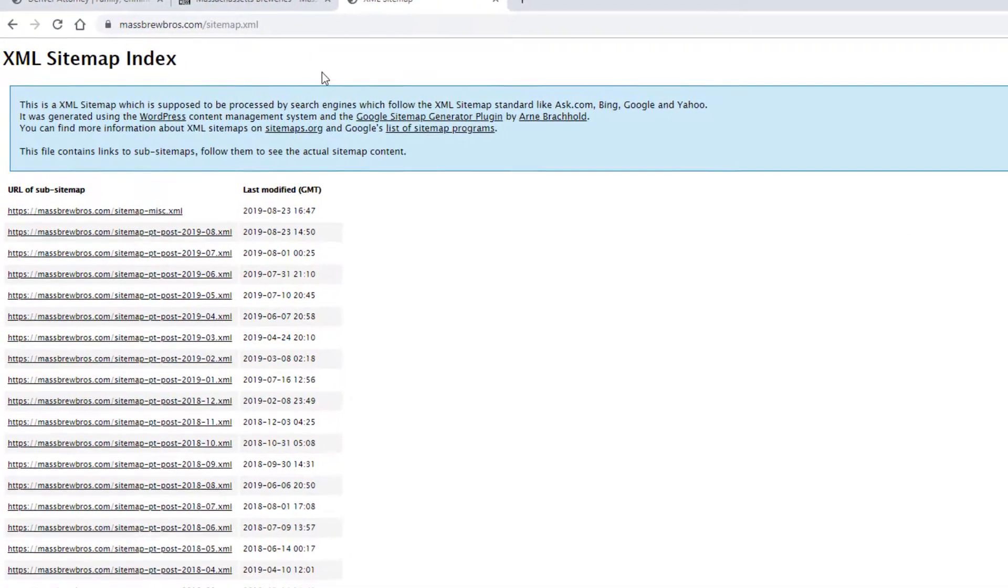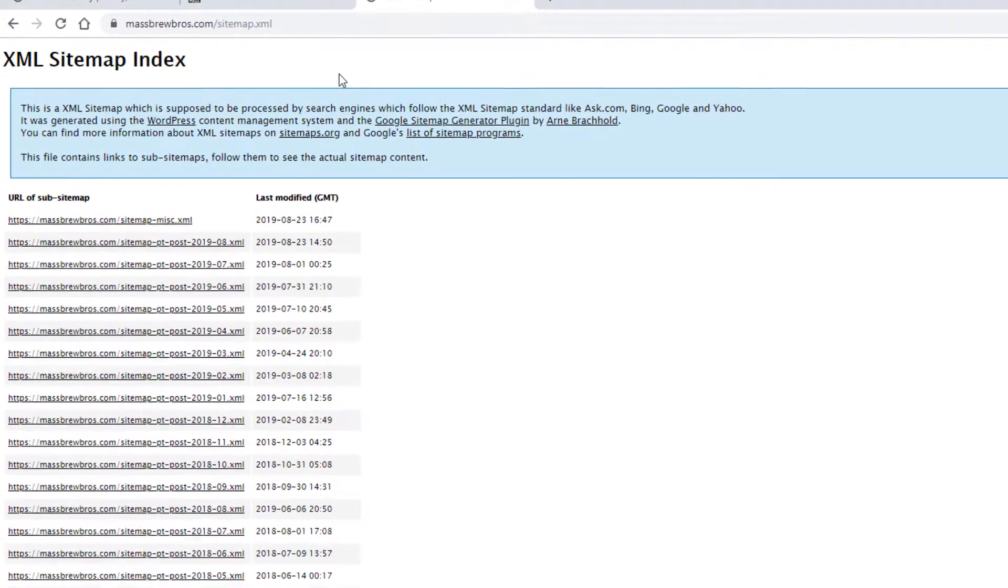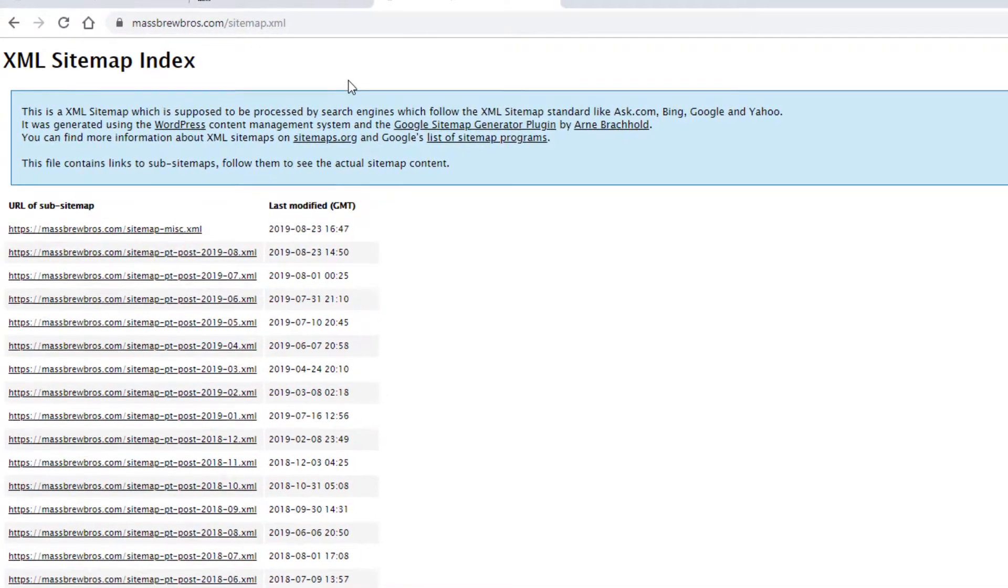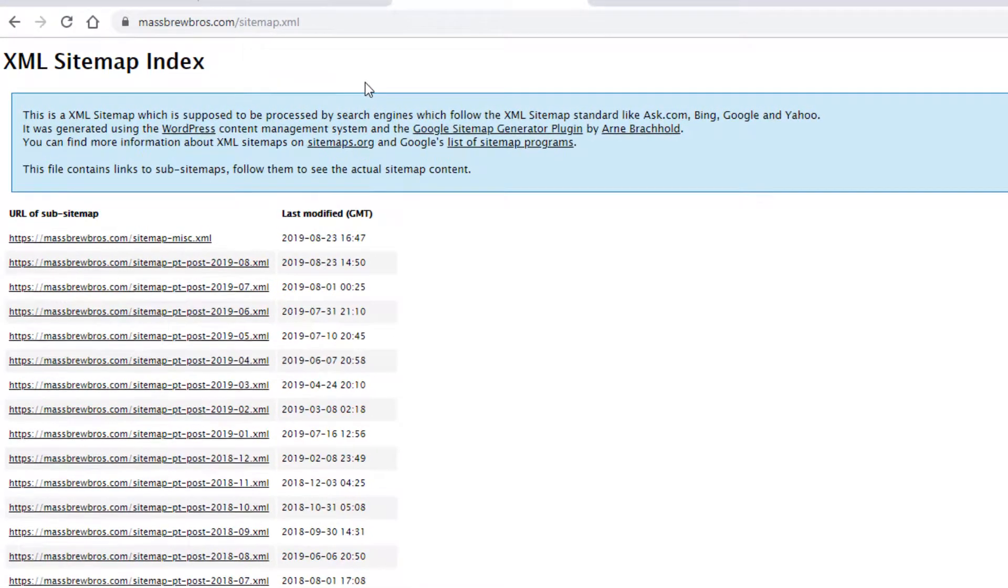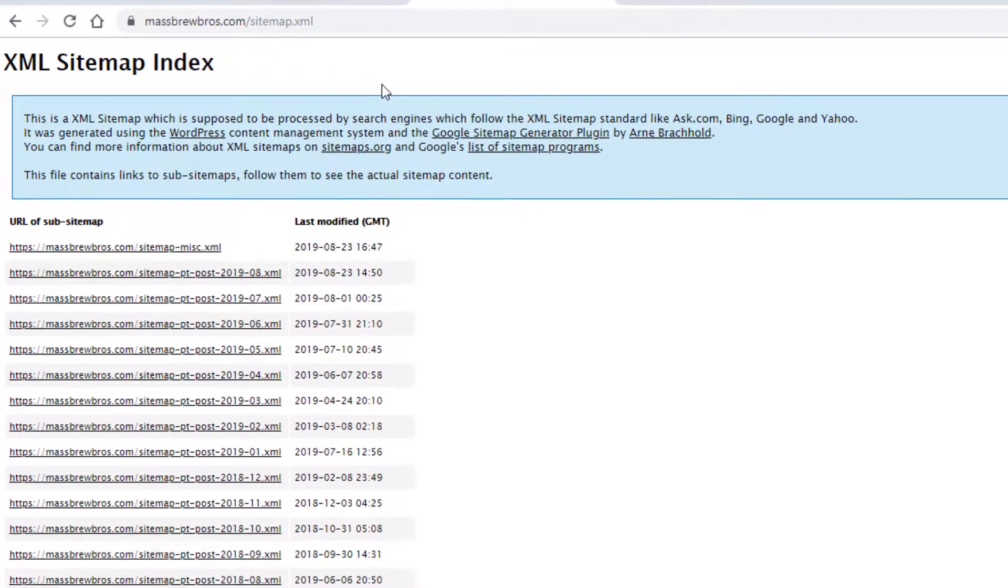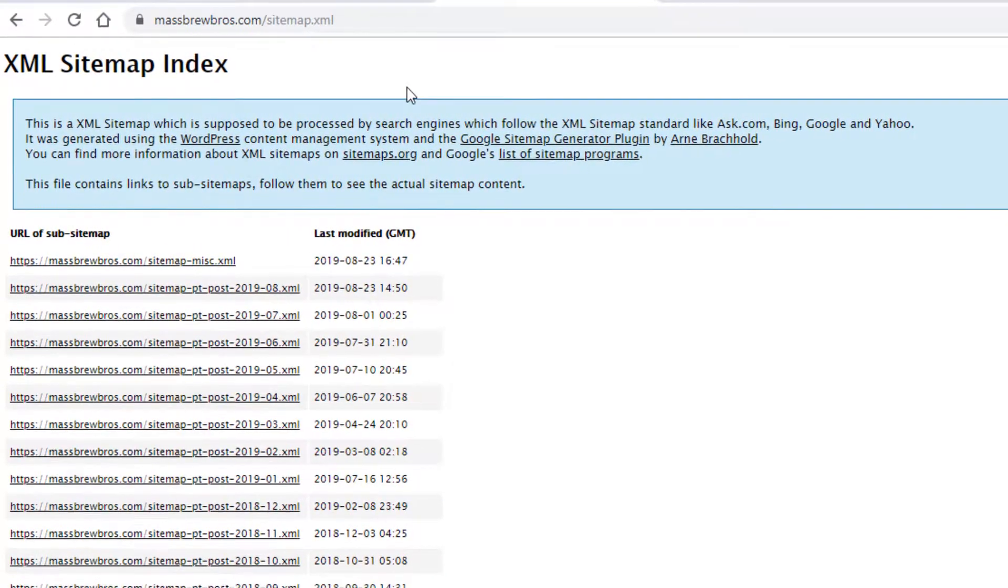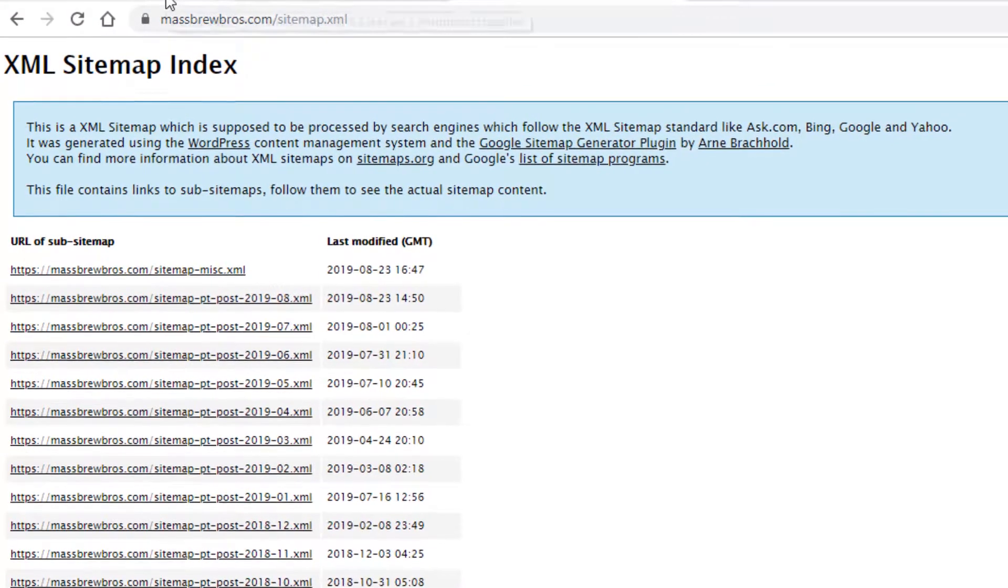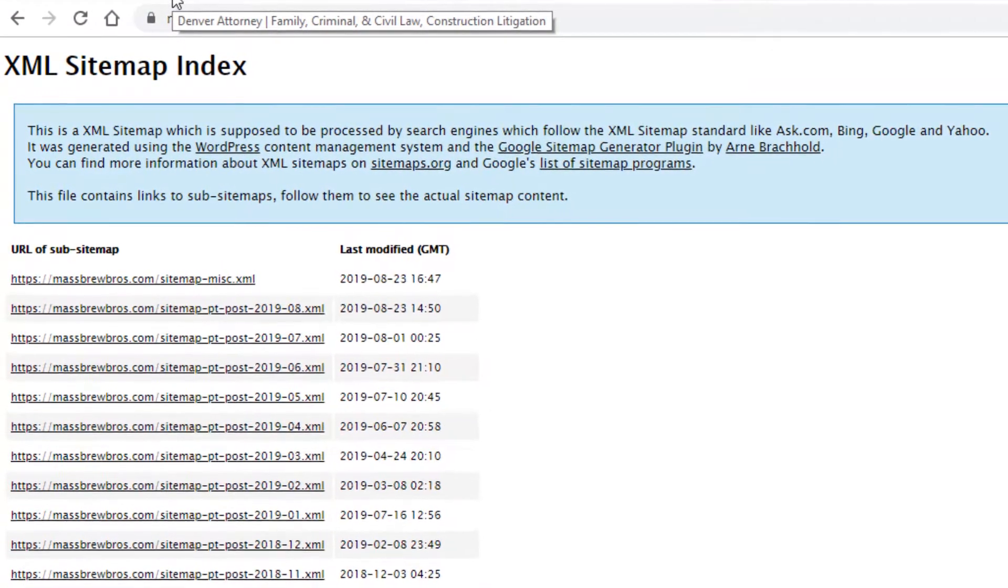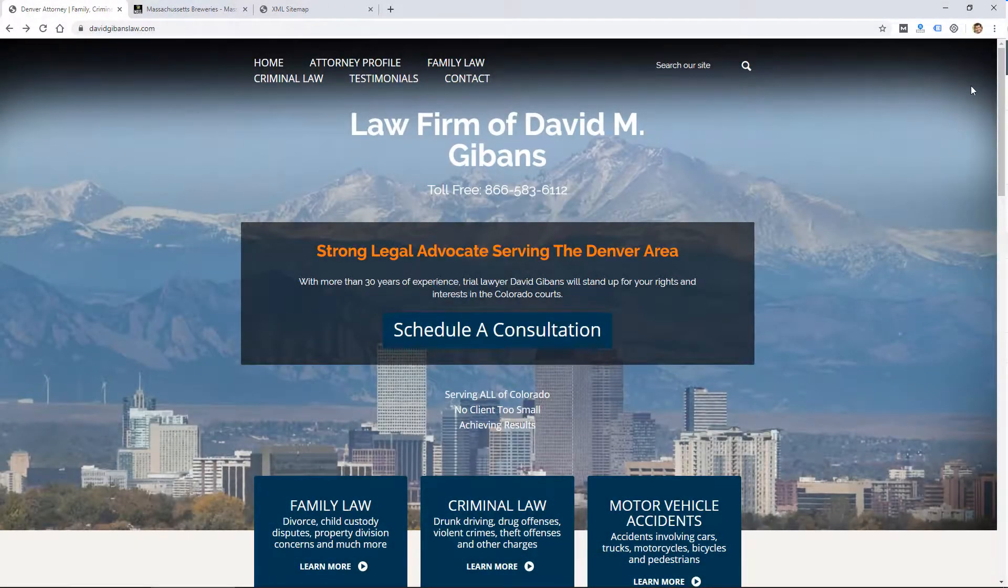A sitemap is usually a file or page on your website that links to all of the other pages on your site. So someone, or Google, or a search engine could easily find all the links or pages on your website.